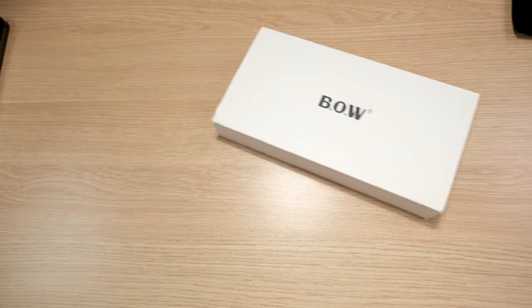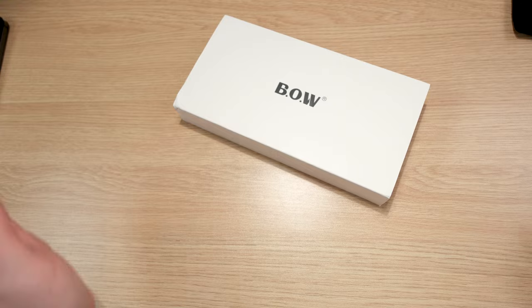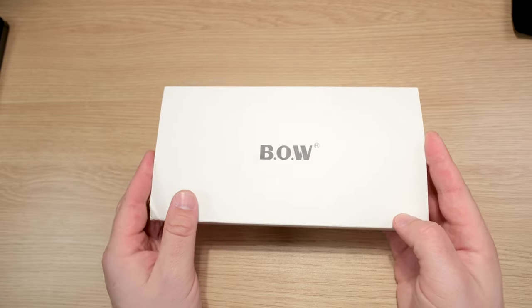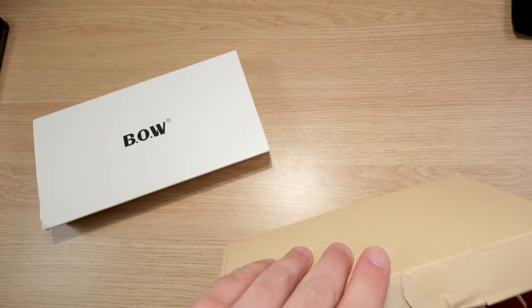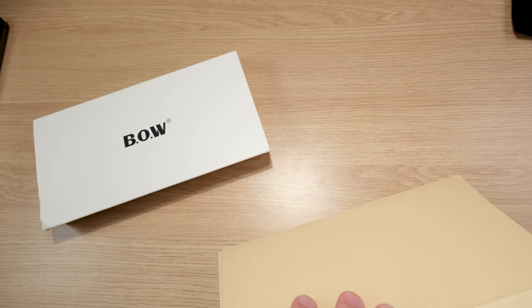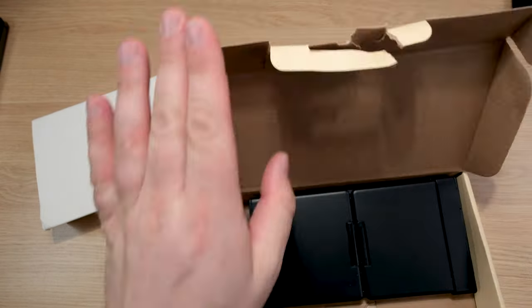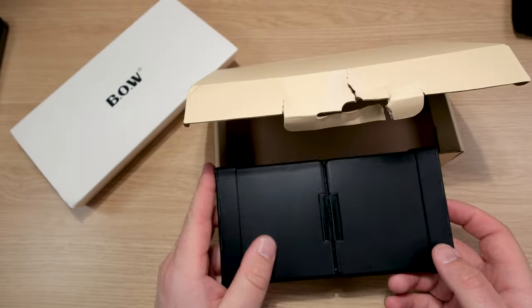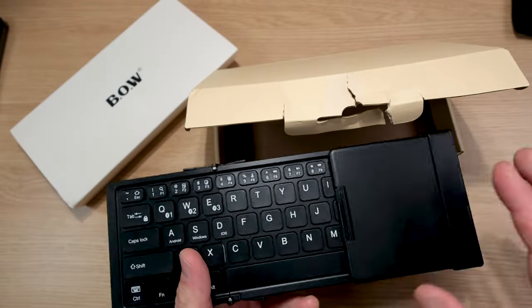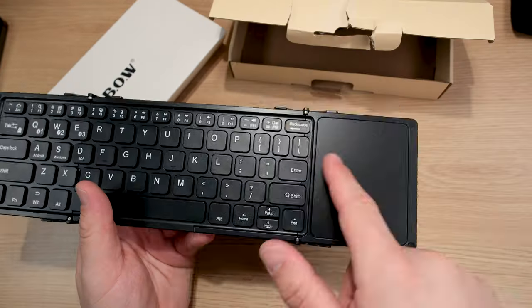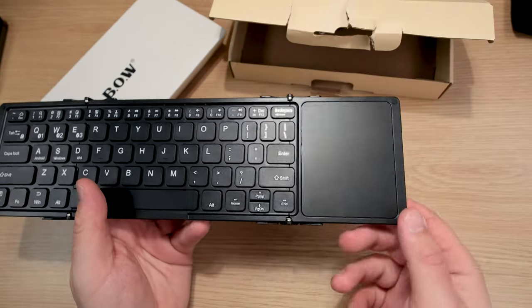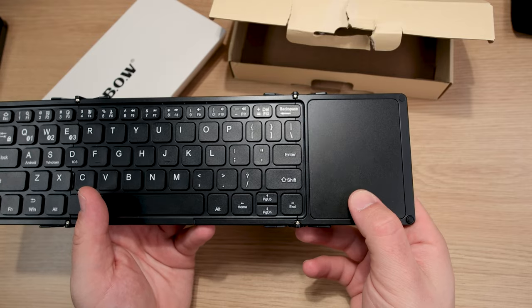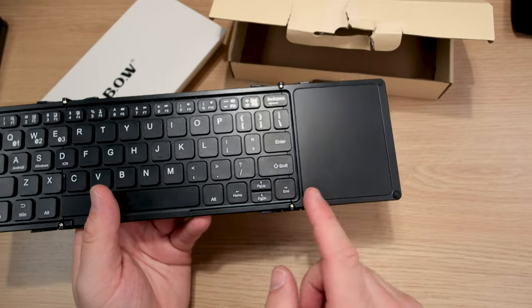Moving forward to one of my other favorites, the Bow foldable keyboard. Hands down, it hits all the check marks for myself. It's small, it's compact, it has excellent build quality, but the trackpad isn't the best. It's good, but it is not the best.